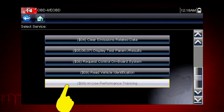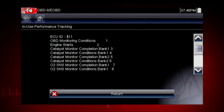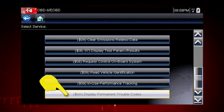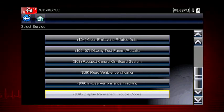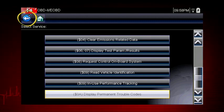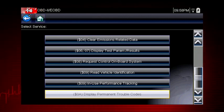Mode 9 performance tracking displays a record of the number of times each of the readiness monitors have been completed. Mode 10 displays diagnostic trouble codes with permanent status. These codes are stored in the powertrain control module for 400 days and cannot be cleared. For easy navigation, you can use the back icon at any time to step back one screen, and the home icon as a shortcut to the main menu.